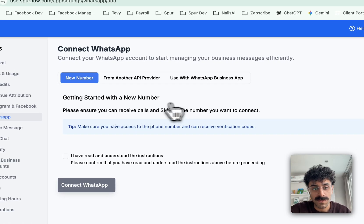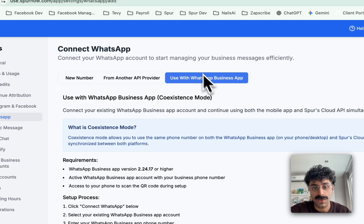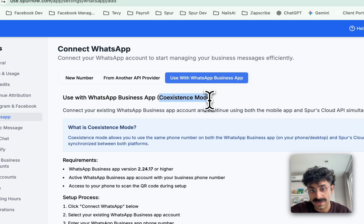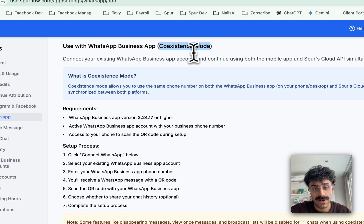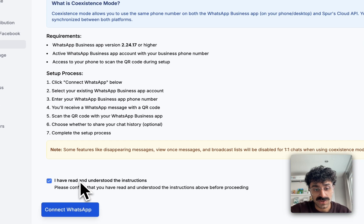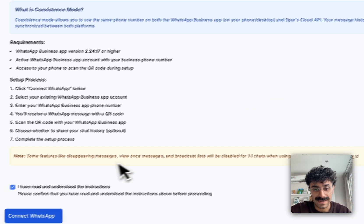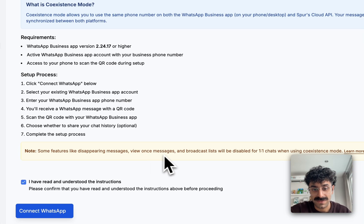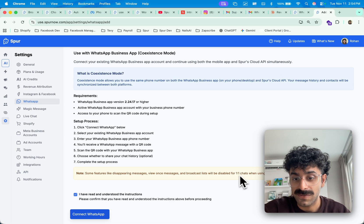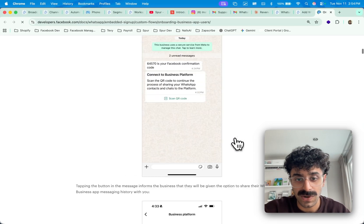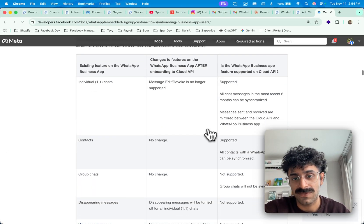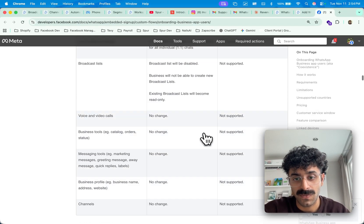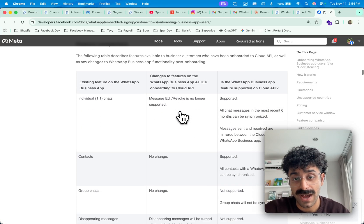Since I want to use it with the WhatsApp Business app, which is the coexistence mode, I will select that option. Do ensure that some features like disappearing messages and view-once messages are disabled for one-on-one chats after coexistence. If you want to learn more about what is available and what is not after it's in coexistence mode, there's a full table here on what will be changed in your app.